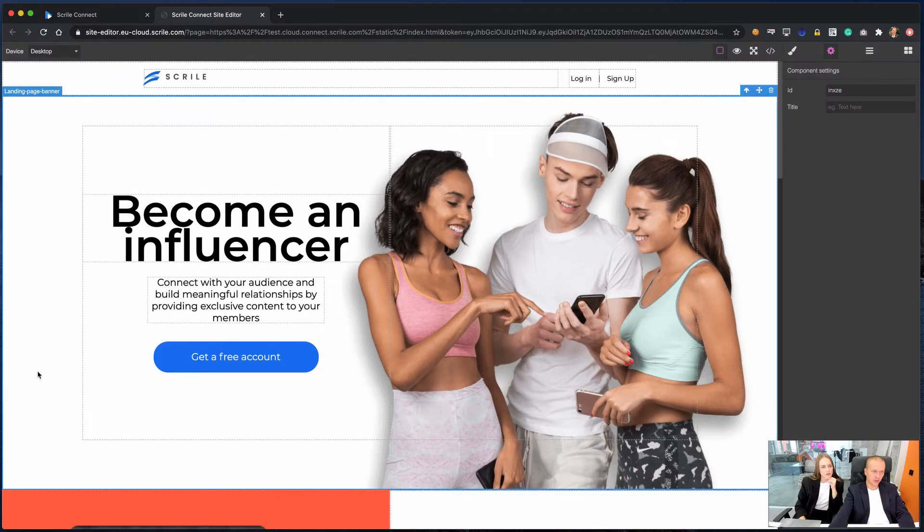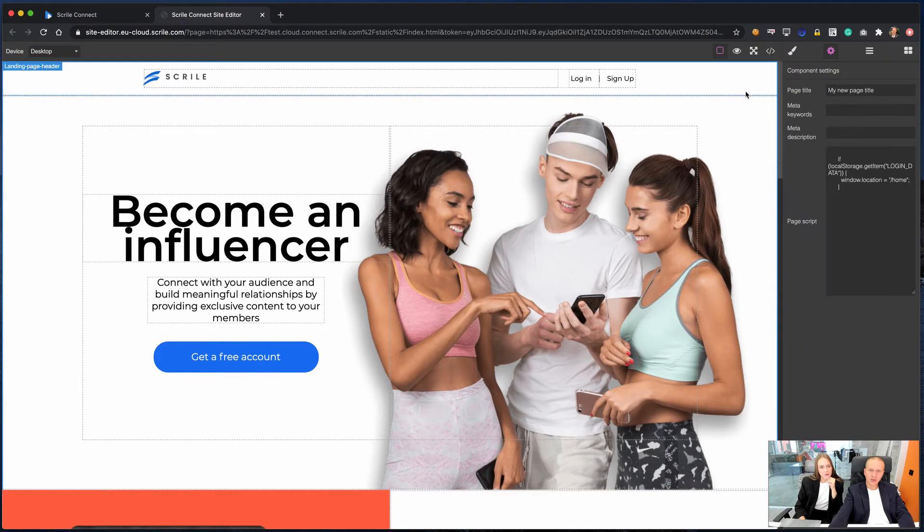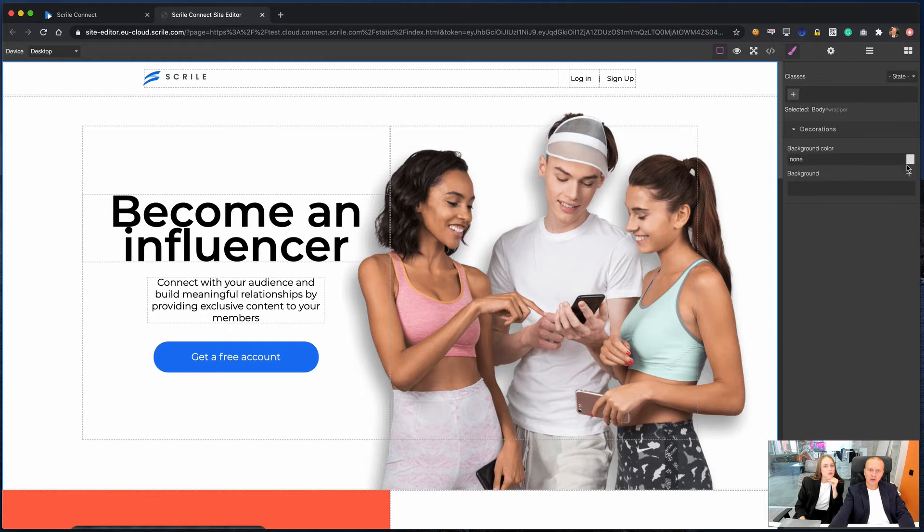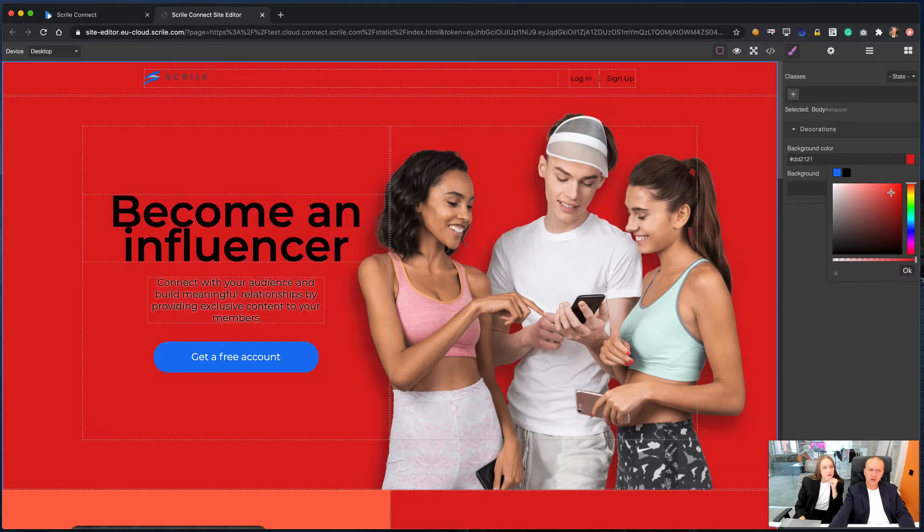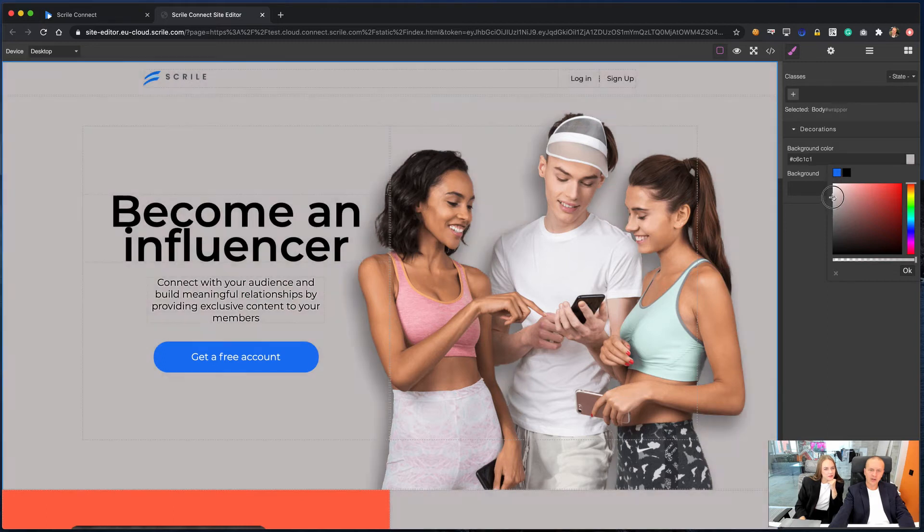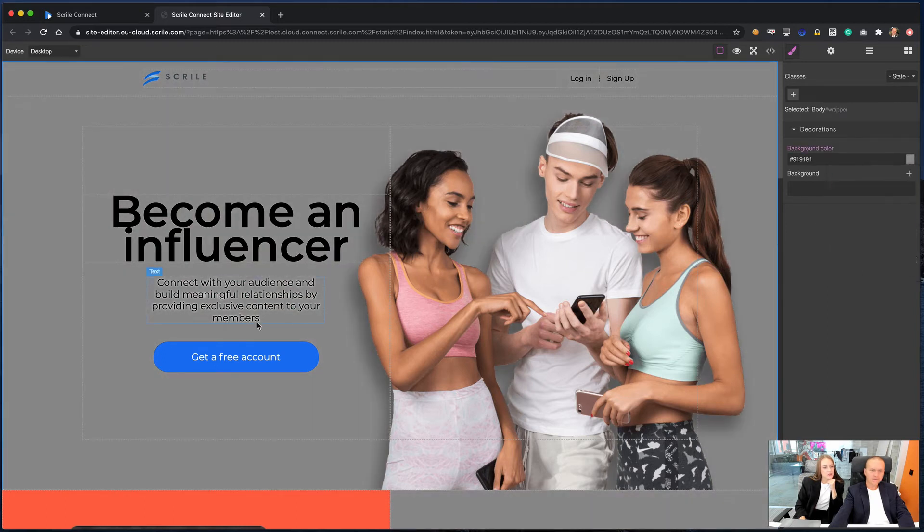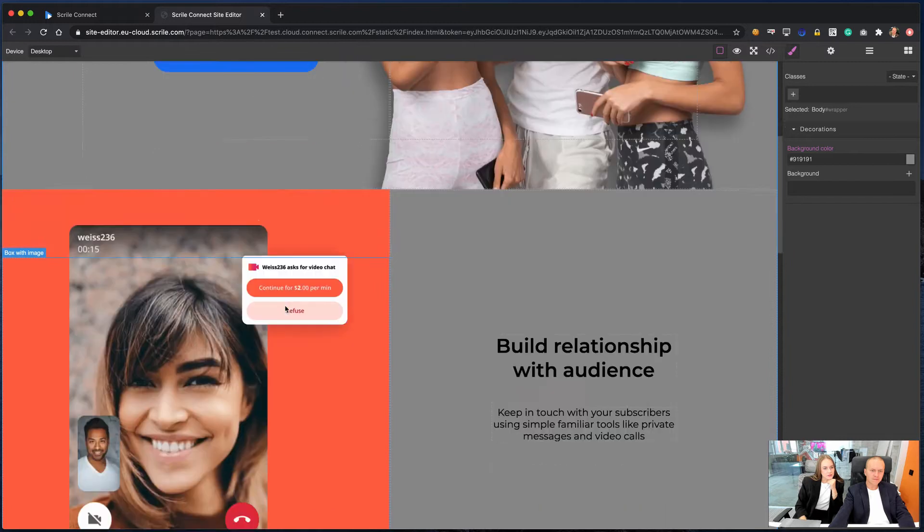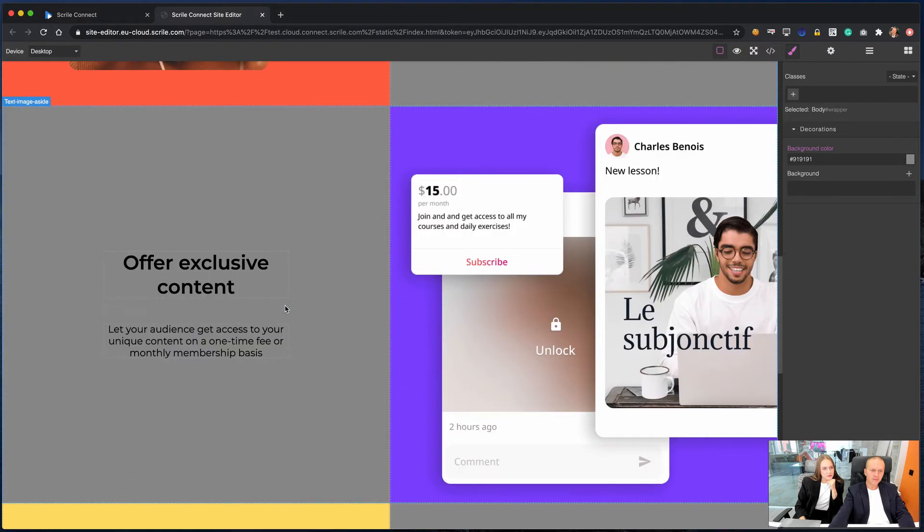To change the look of your website, you can change background color and choose any from the palette that is suitable for your page. When the color is chosen, it will be set for the whole website.